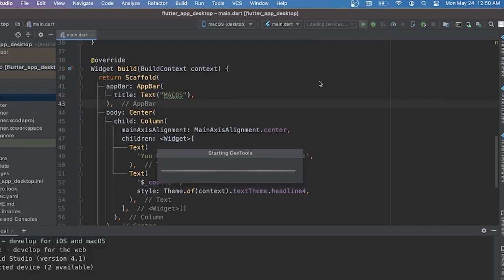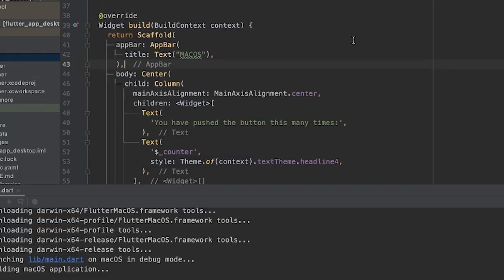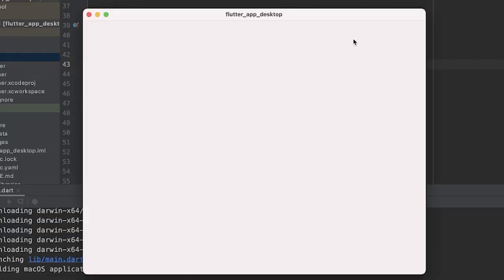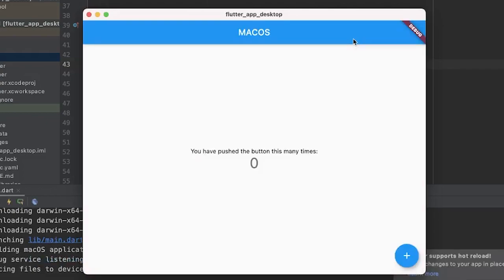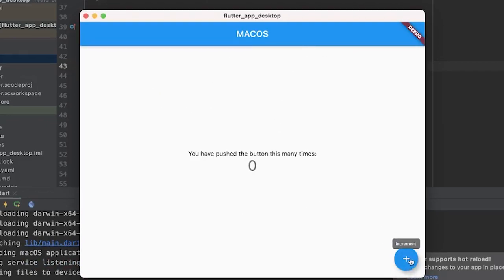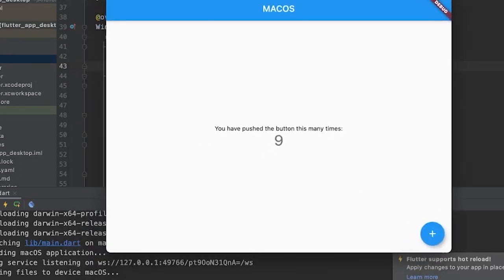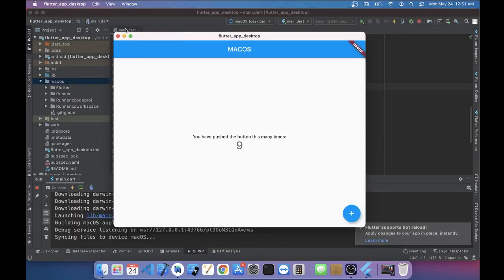And as you can see, we have now our first macOS project with Flutter that will appear on the screen, which is very nice. Here we go. You can just click on the plus sign and you have your project with Flutter.